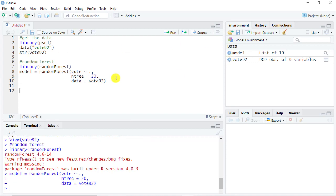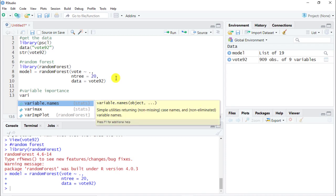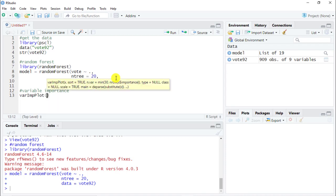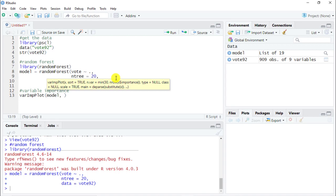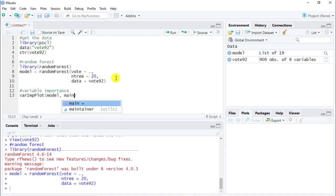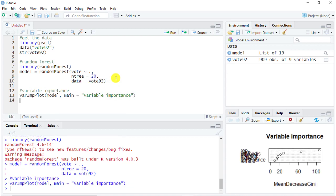Now what can we do with it? Personally, I'm going to have a look at the variable importance to see what matters most when deciding to whom should they vote. And we do varImpPlot from random forest. And then inside we put model. And let's put as well a title. So main equals and then variable importance. And here we go. Control enter. Let's have a look.